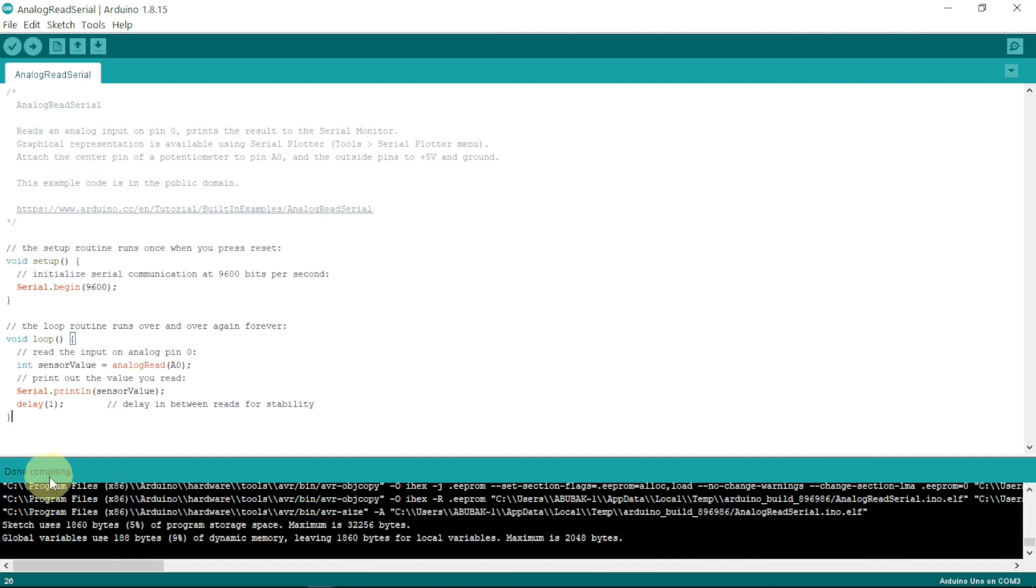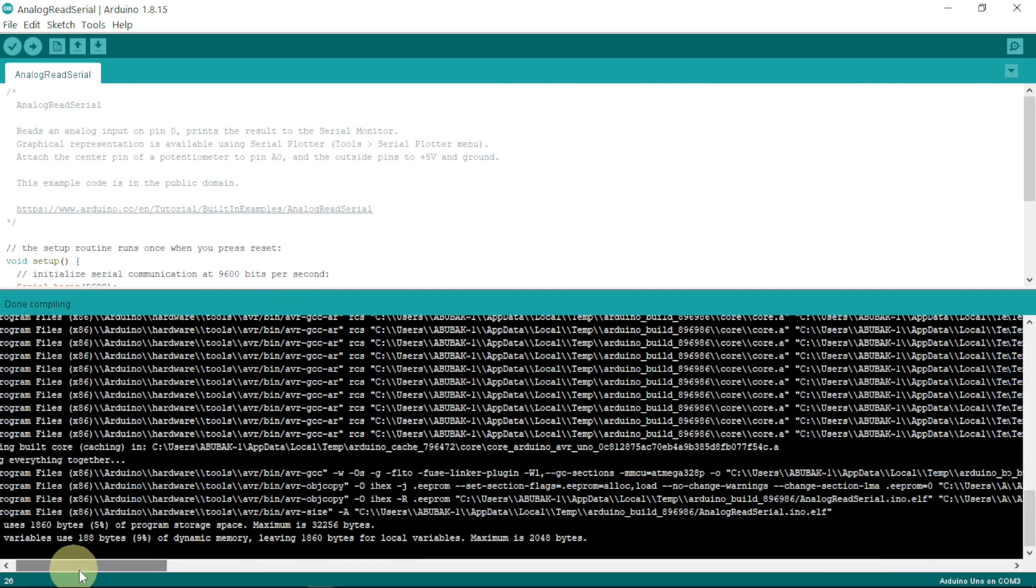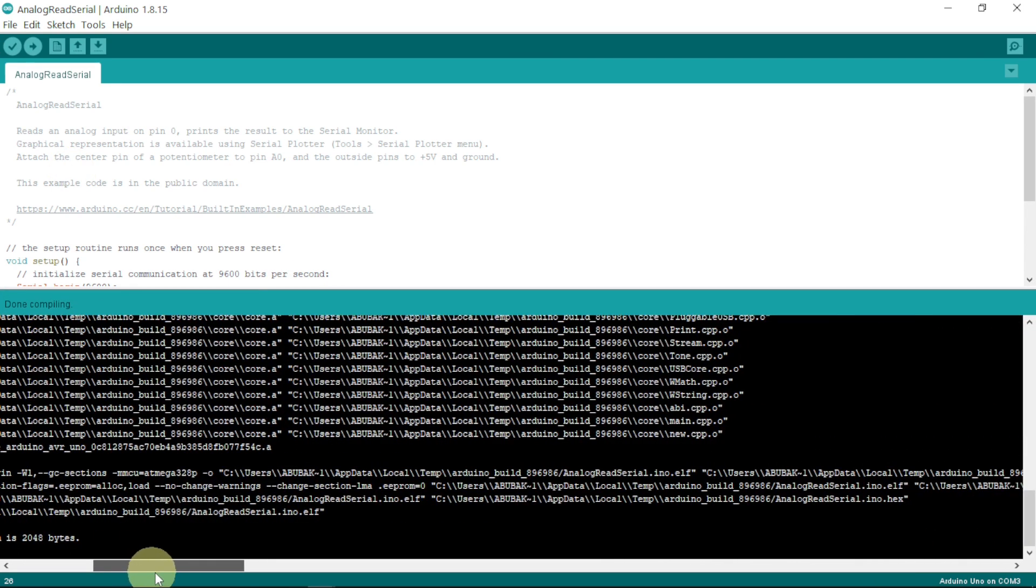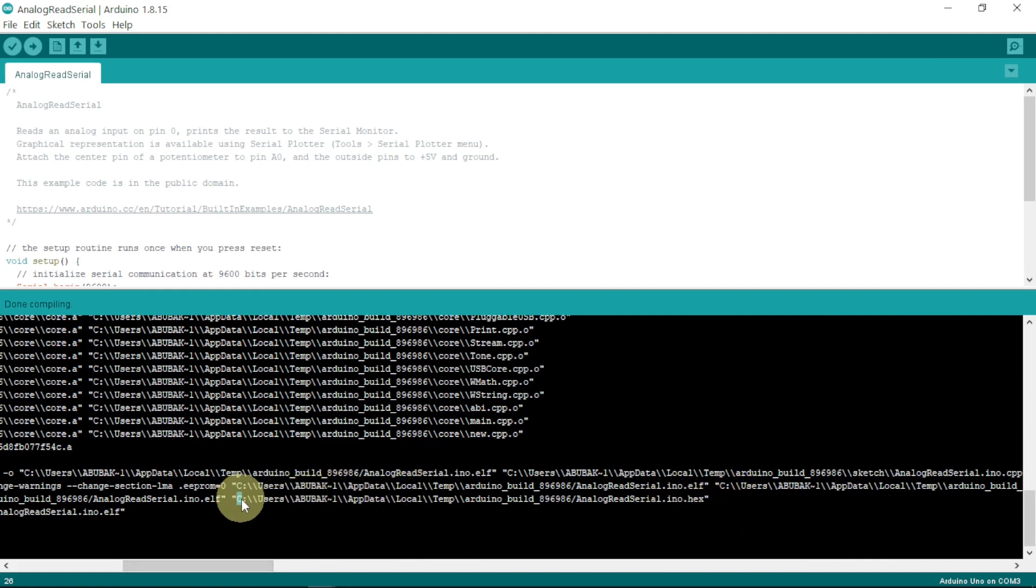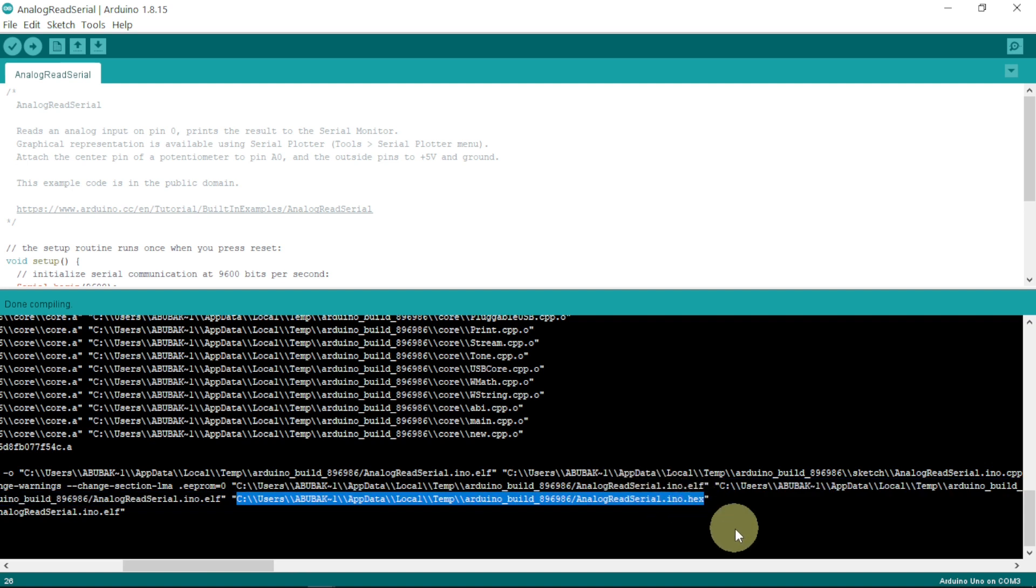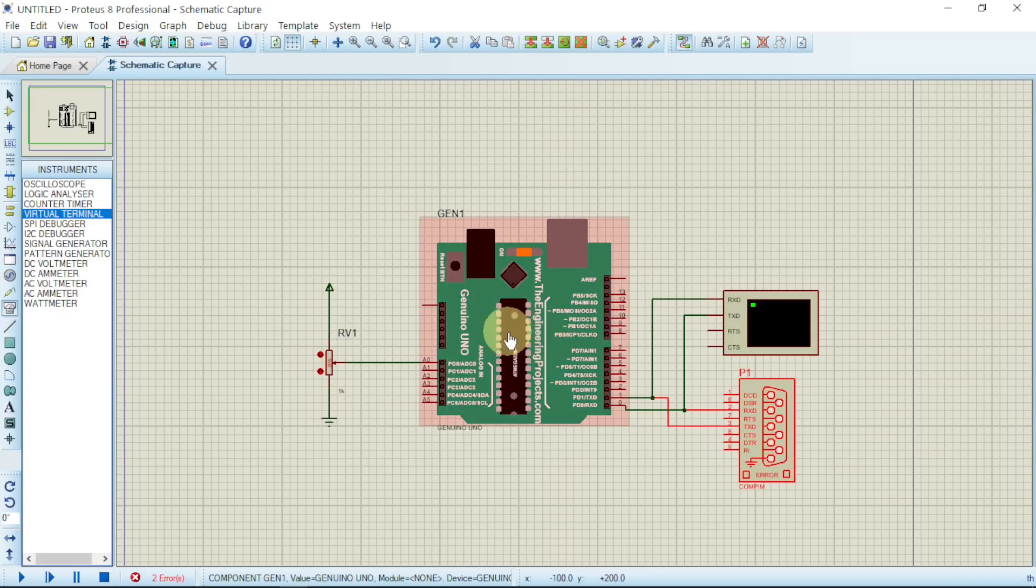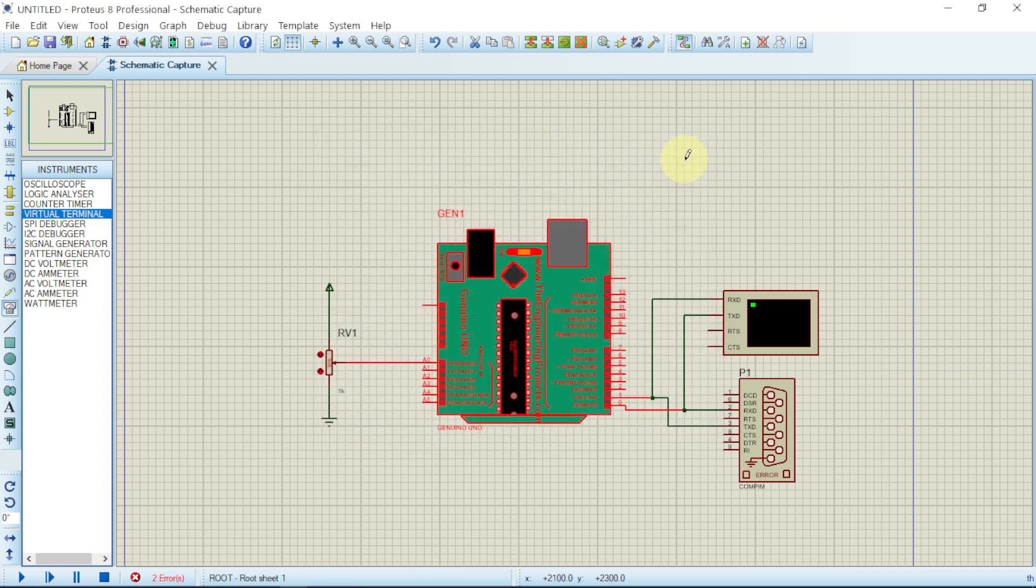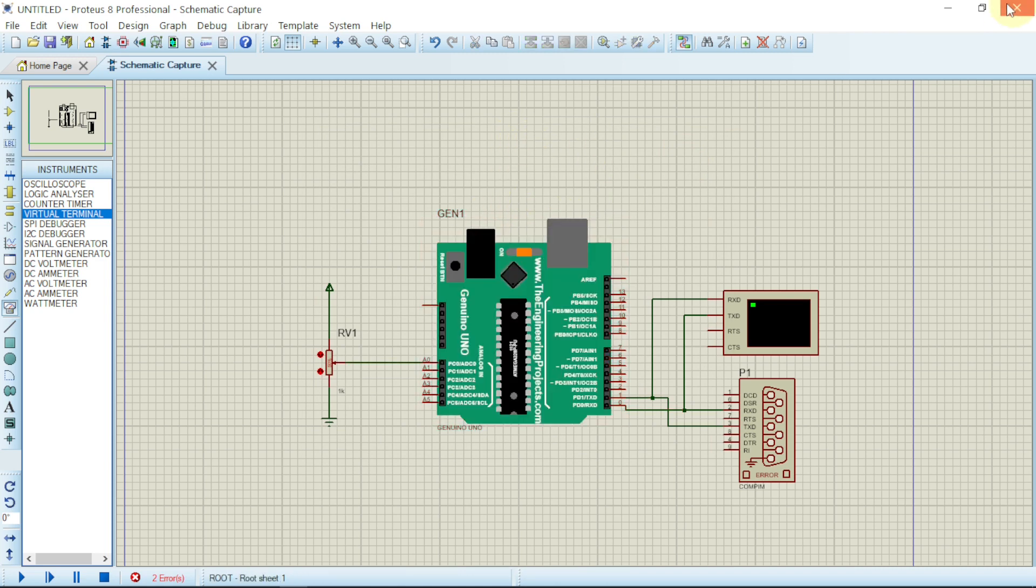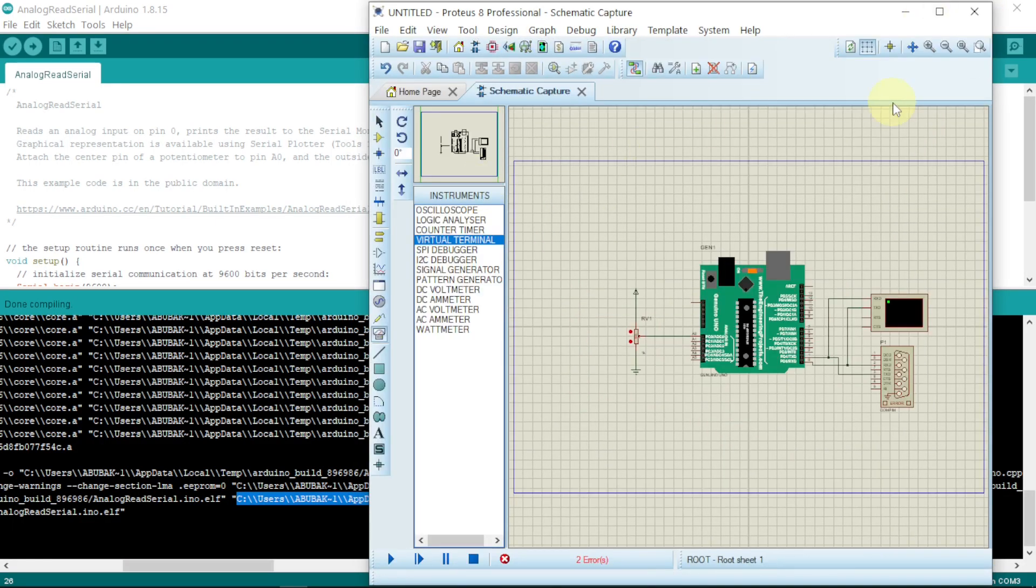Good, now it's done compiling. Let us look for the hex file. We can see .ino.hex, so we click from here. Type Ctrl+C to copy. Let us come to our Arduino. In Arduino, just click, then go to this program file, Ctrl+V to paste, click okay.